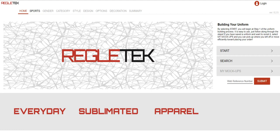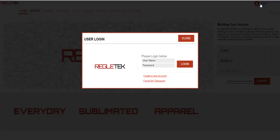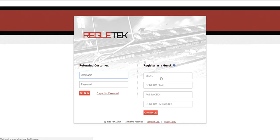Here you will see the home page. There are a couple different areas that I want to point out before we get started. At the top right is a section to log in. If you have an account already you can go ahead and log in, or if you're new you can create a new account. Here you could also register as a guest. It is not required to have an account to build on the ReglaTech Builder, but it has some benefits.